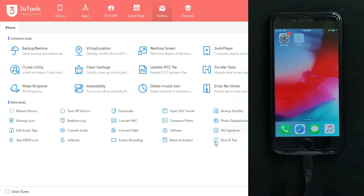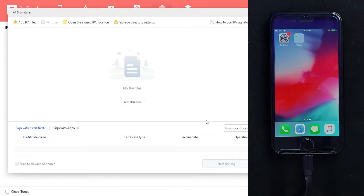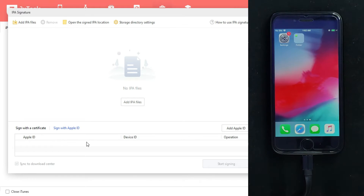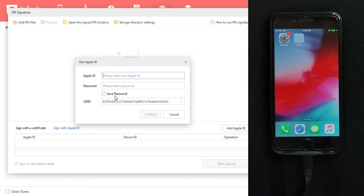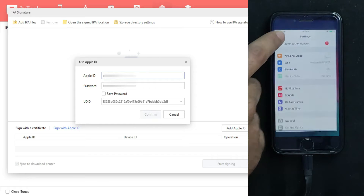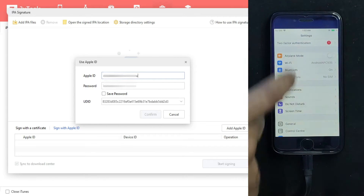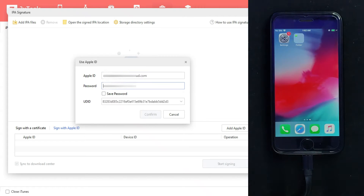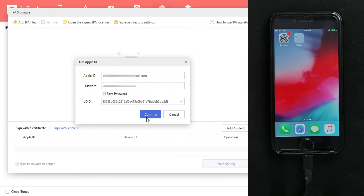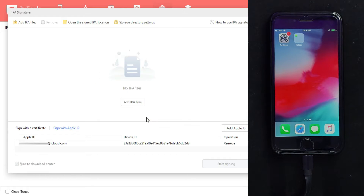First you need to install the IPA file. Go to the Toolbox in 3uTools and import the IPA file. Before that, you need to sign the certificate with your Apple ID, so make sure you are logged in with the same Apple ID account that is on the device. Enter your Apple ID and password, then click Continue. Your Apple ID is now linked with the device and 3uTools, so you can set up and sign the IPA file. Next, add the Freya 1.2.5 IPA file.